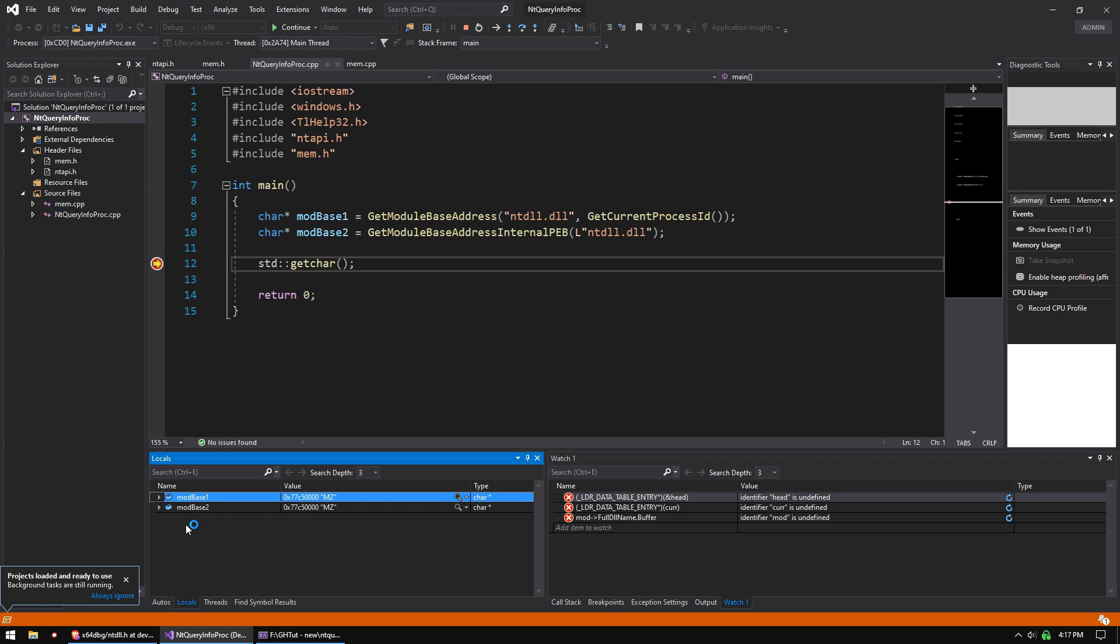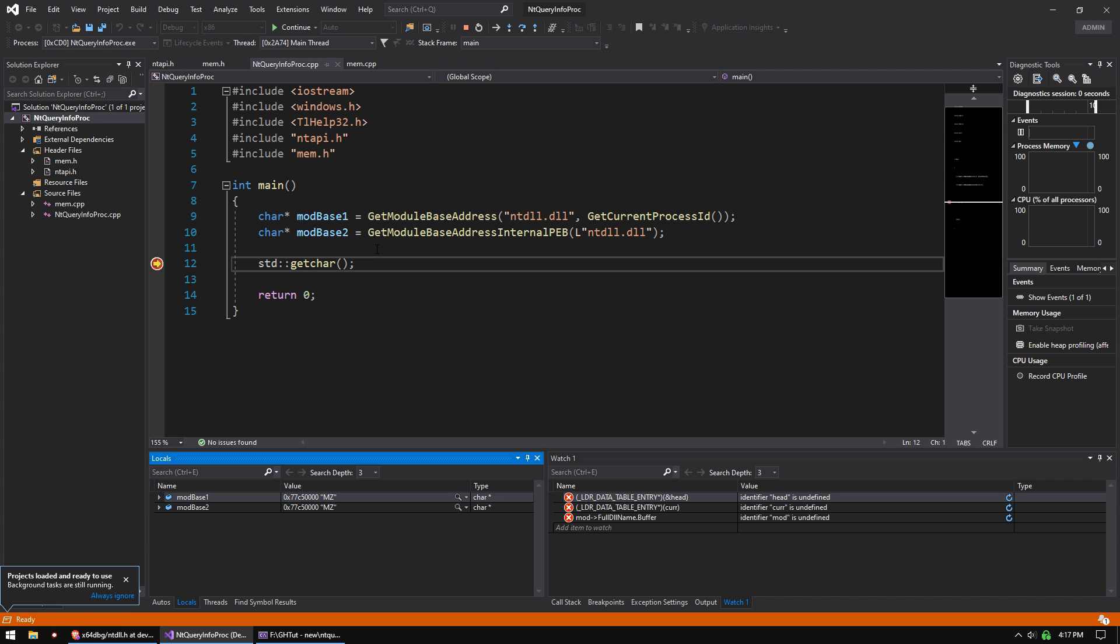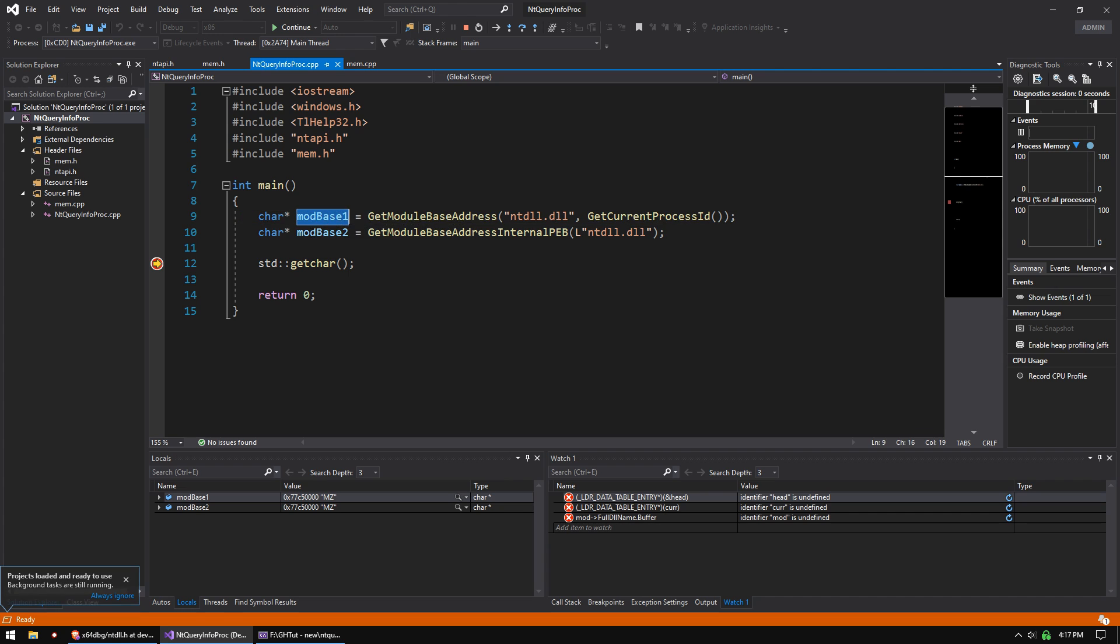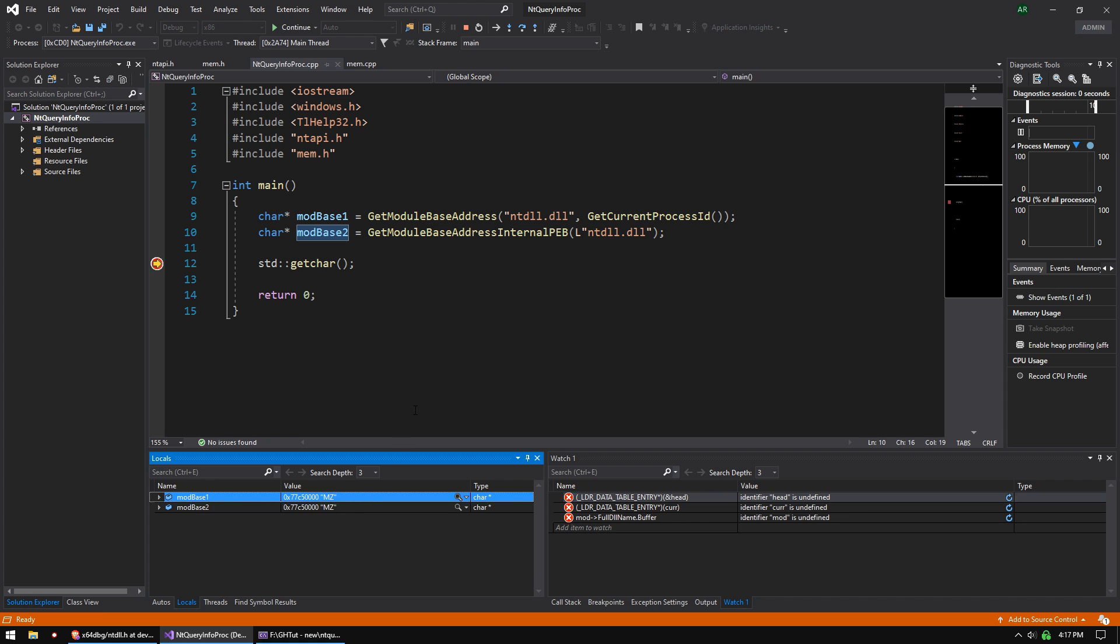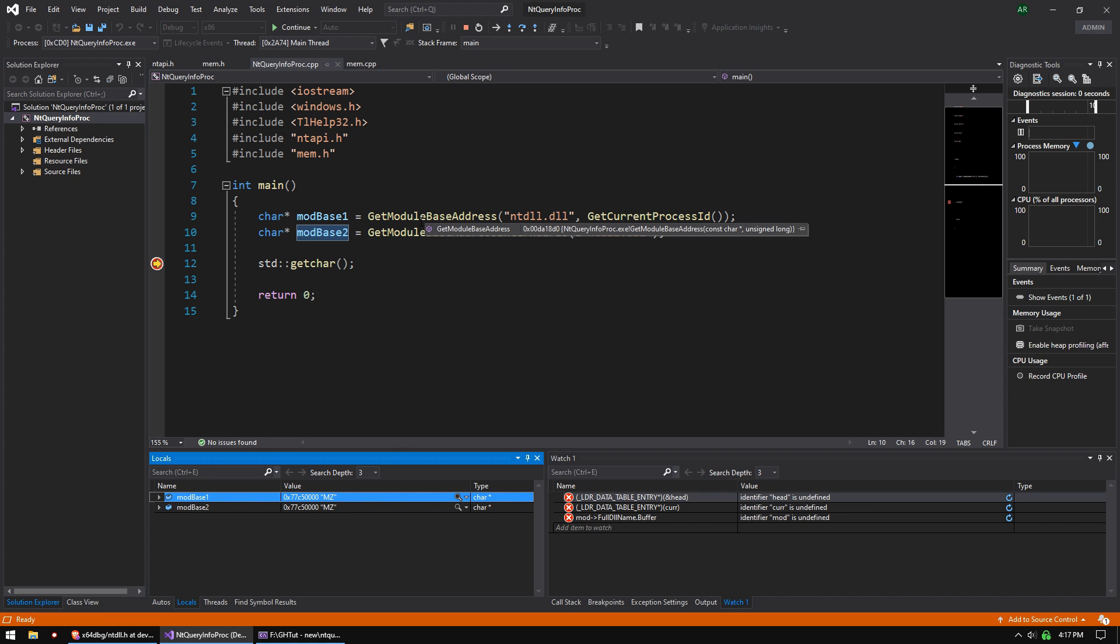So I'm not doing any output, but mod base 1, mod base 2, if you look down here, they're both the same thing in that locals window. So both these functions work identically. We know it works.